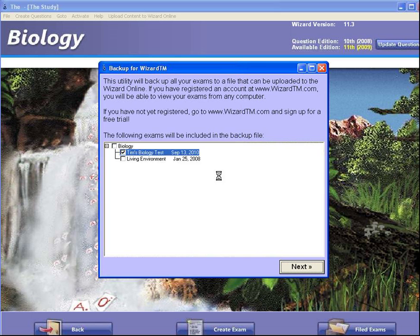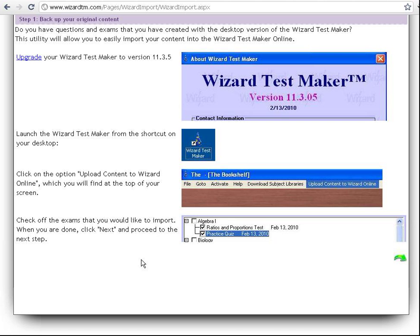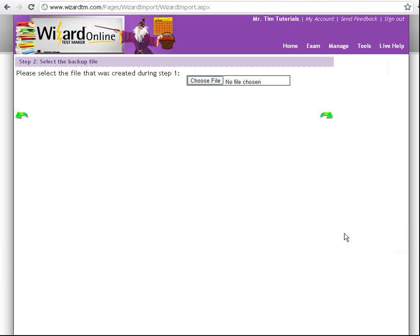Now I'm going to switch back over to my browser. I'm back on my browser. I followed the instructions, now I'm going to hit the next arrow. It's asking me where the file is that I created my exam from — I'm going to choose that file from my desktop.